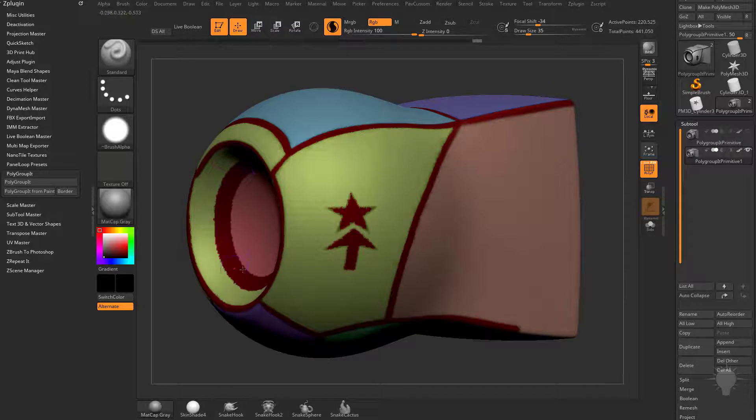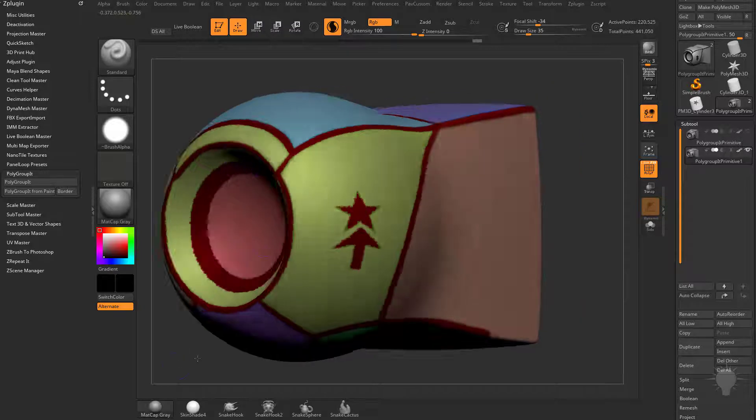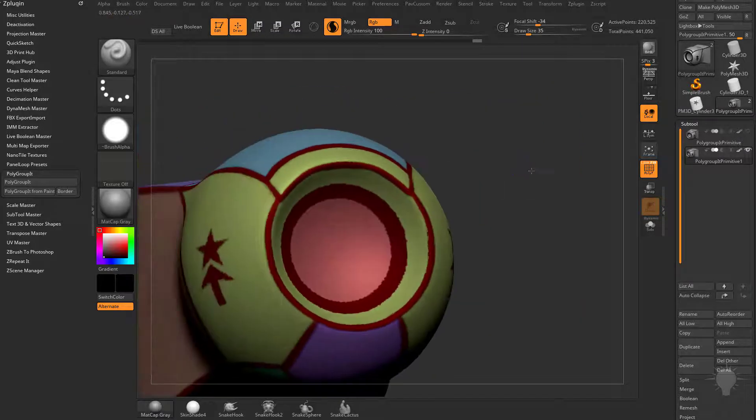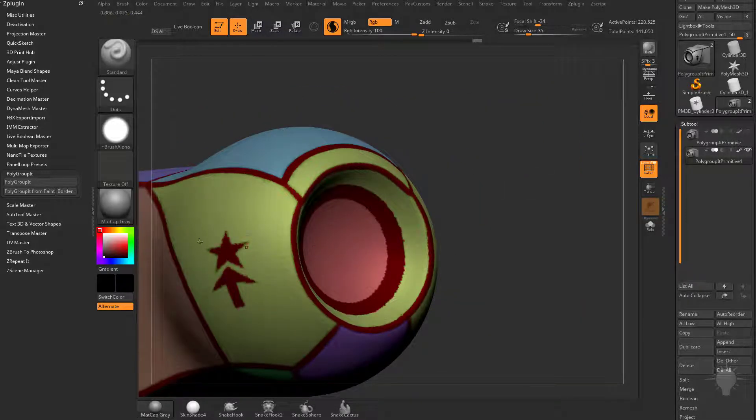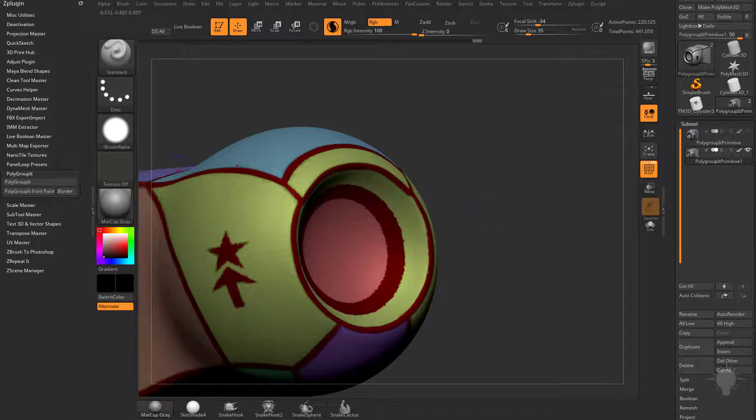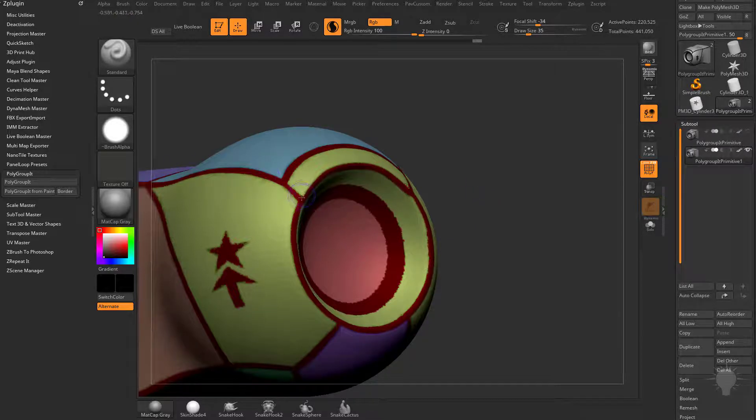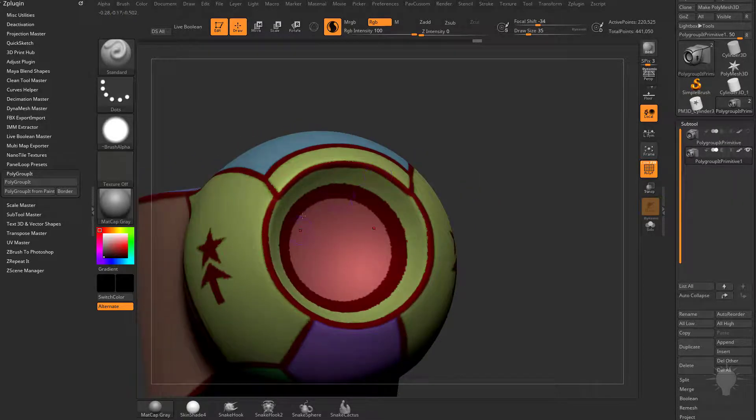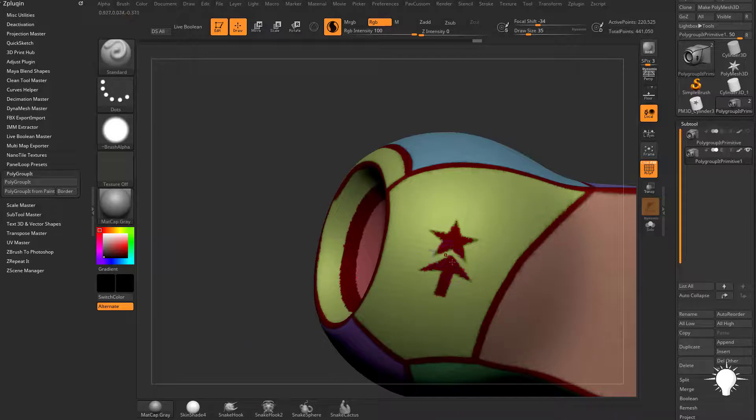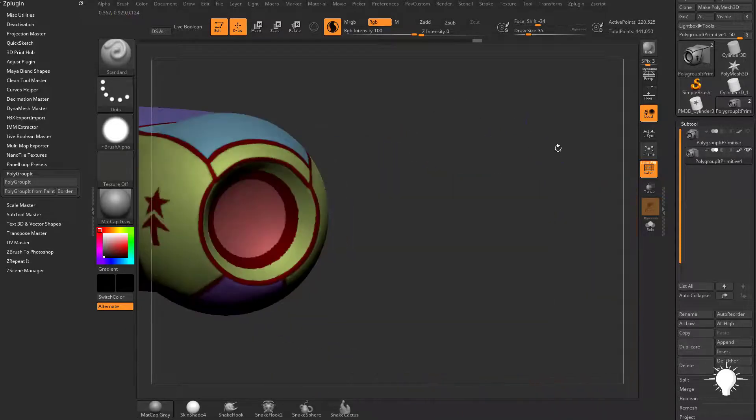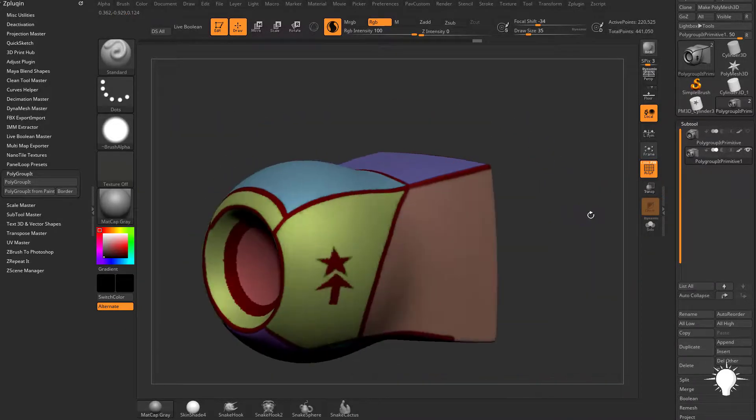Anywhere we painted black gets its own polygroup, so the thickness and shapes do matter in this case. Where we painted thin, we get a thin polygroup. Where we painted thick, we get a thick polygroup. Where we just masked in shapes and filled, we get those as a polygroup as well.